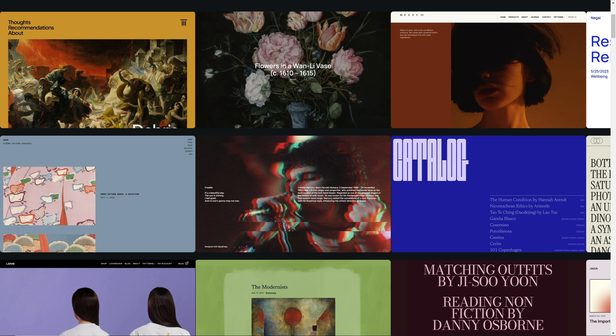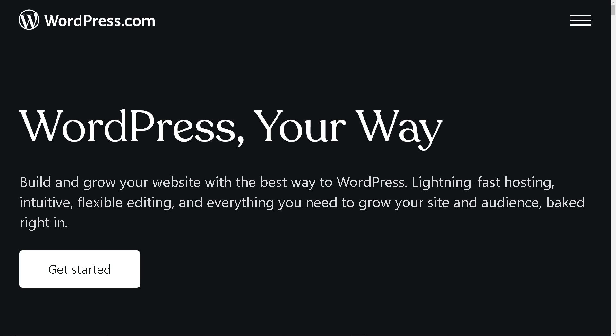Welcome back to our channel. In today's video, we are going to show you how to add a full screen background image in WordPress. Let's begin. If this is your first time here in WordPress, you might want to click on the Get Started button to create your account.